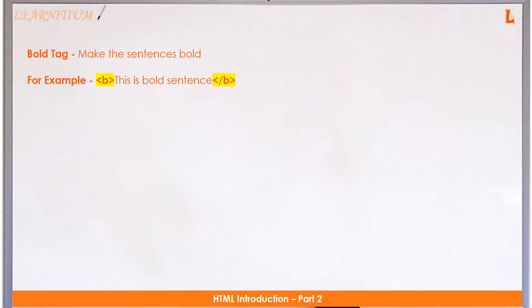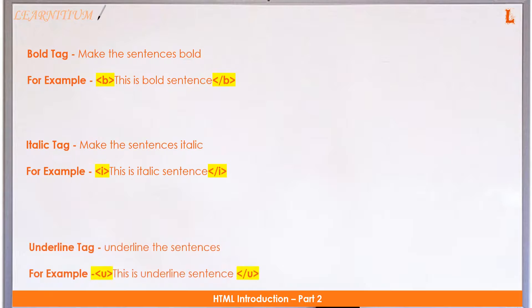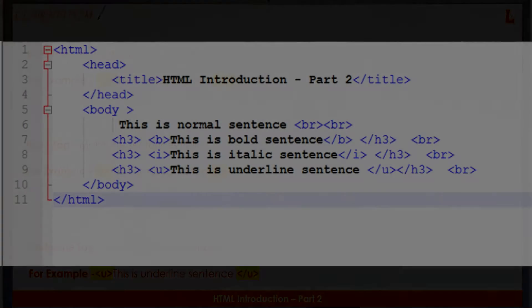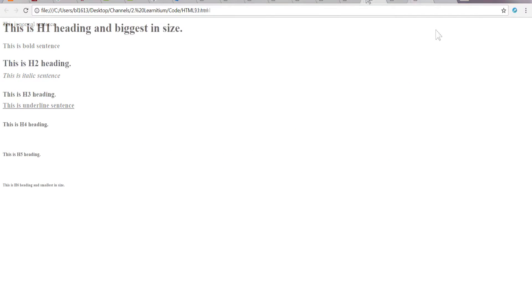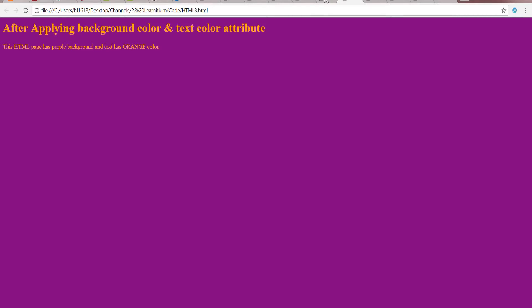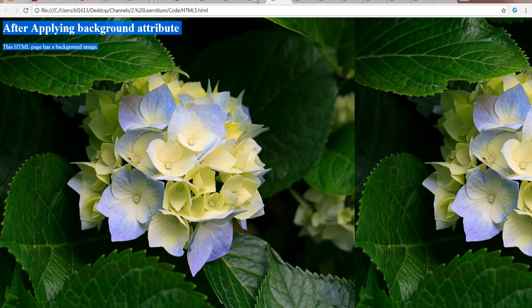Open a notepad, copy the code from the description, save it as an HTML file, and open it by double-clicking. Notice different font colors, sizes, and faces. Bold tag makes sentences bold. Italic tag makes sentences italic. Underline tag underlines sentences. Notice the bold, italic, and underlined sentences.